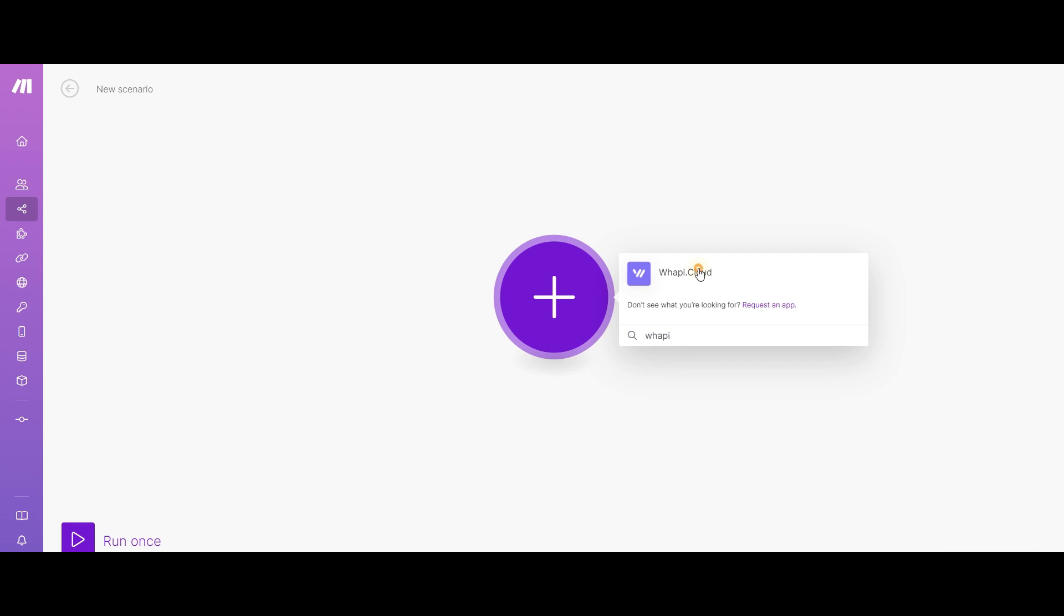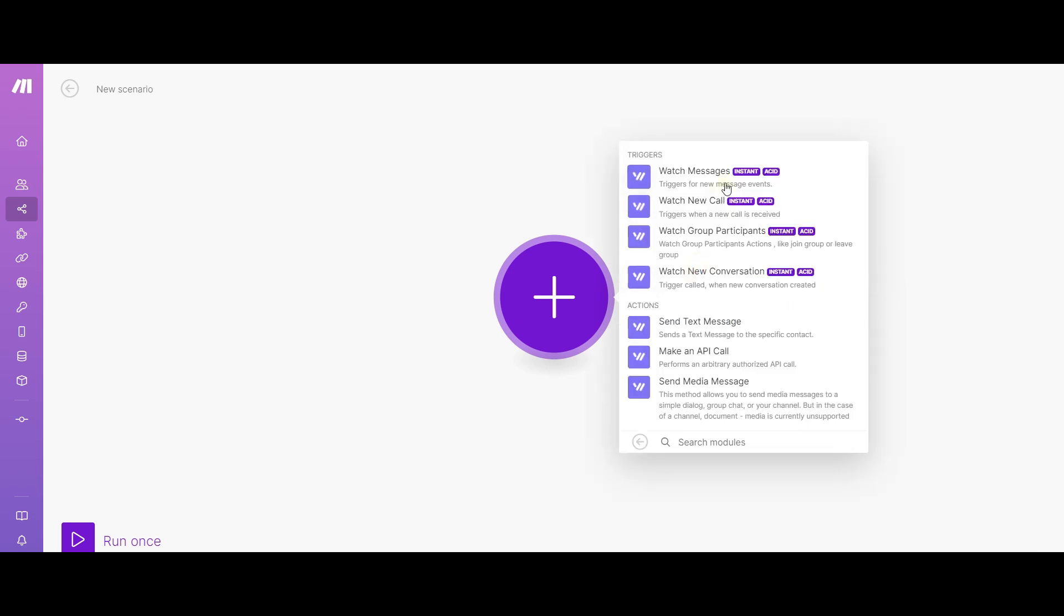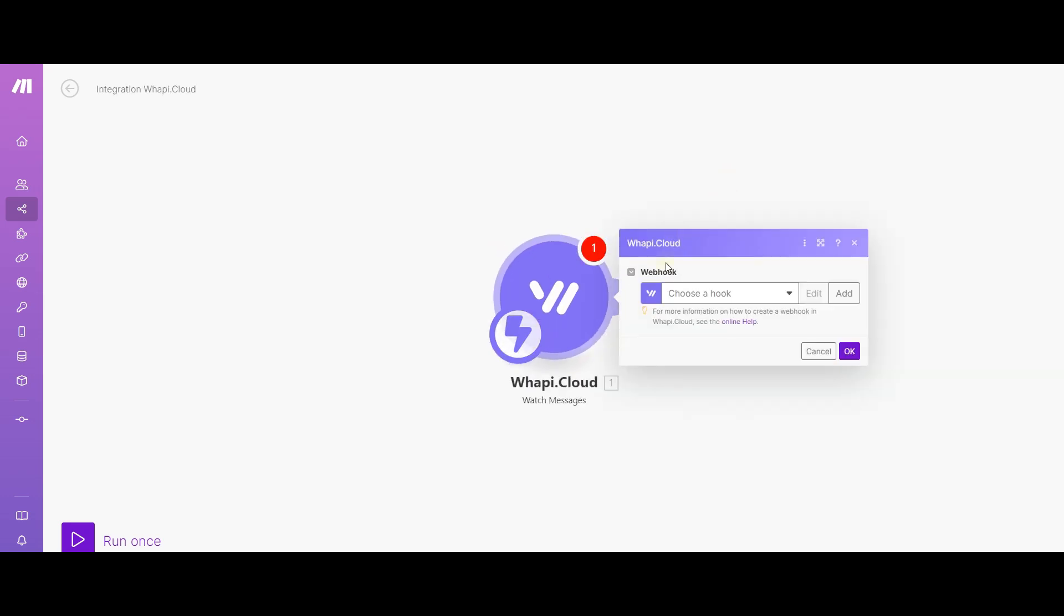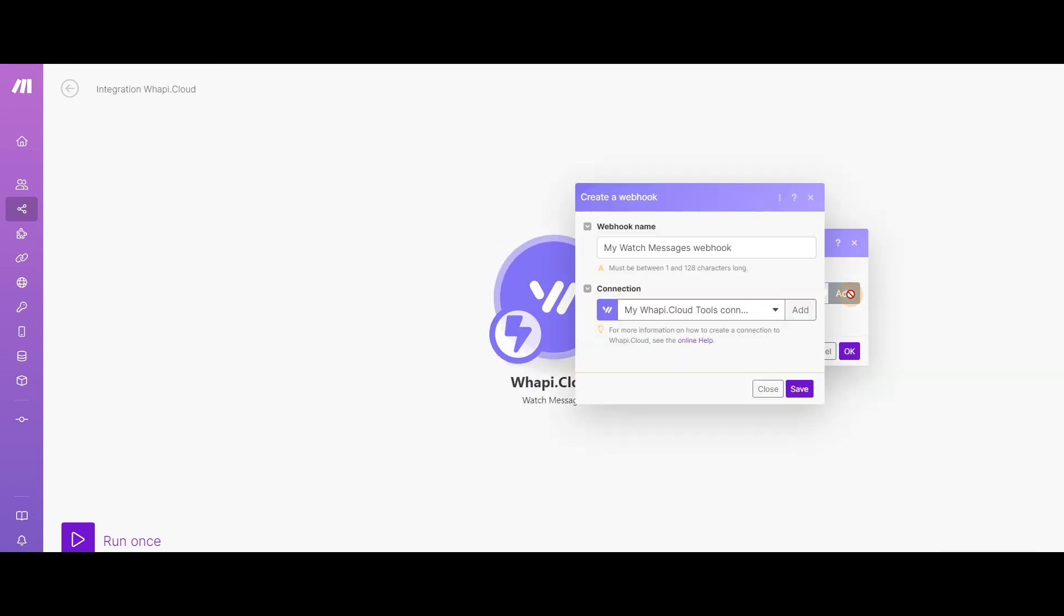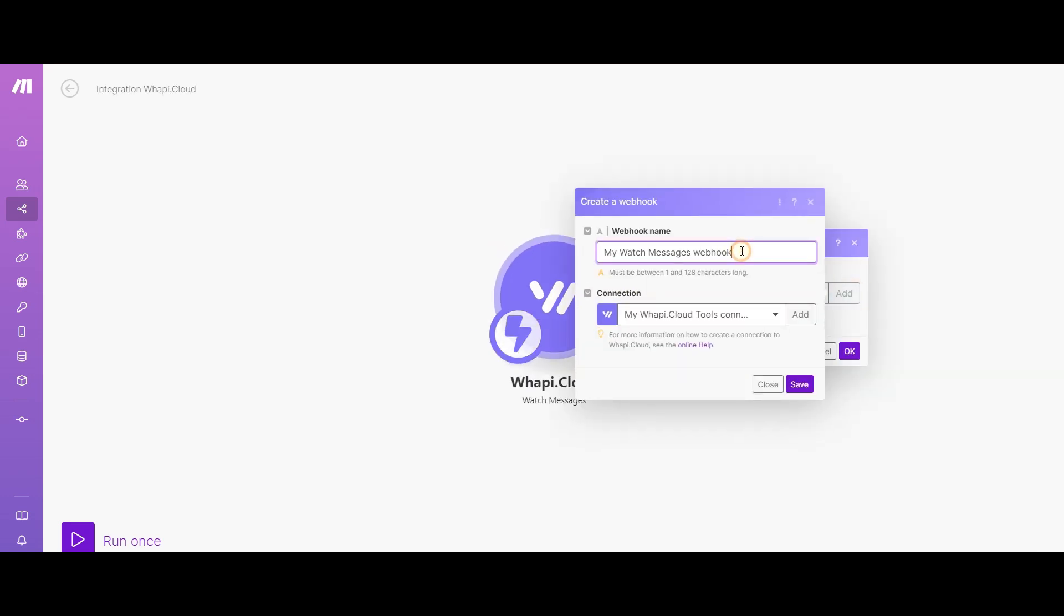We provide different triggers and actions. You can explore the others on your own. Now let's take the trigger for receiving a new message as a basis.